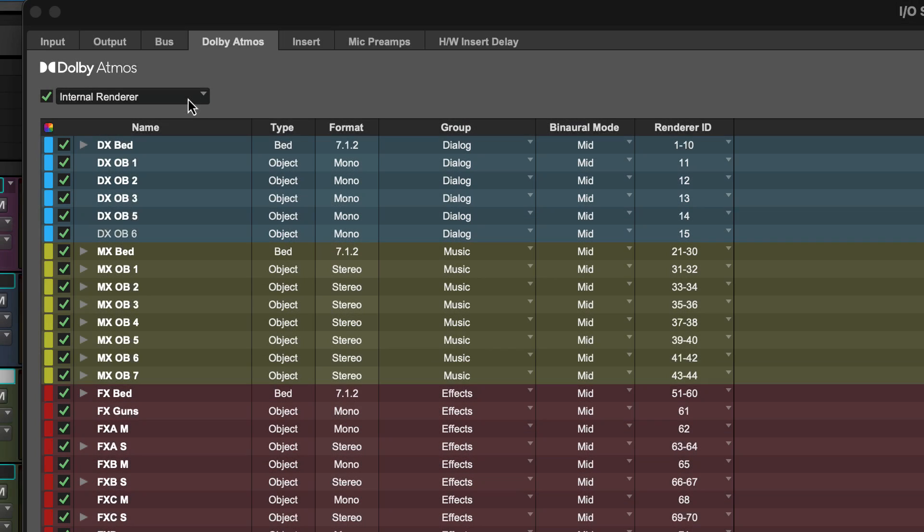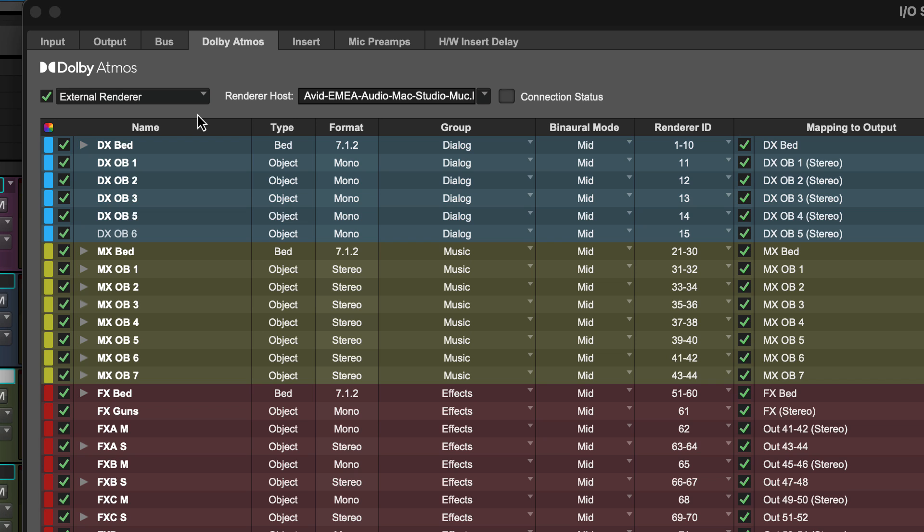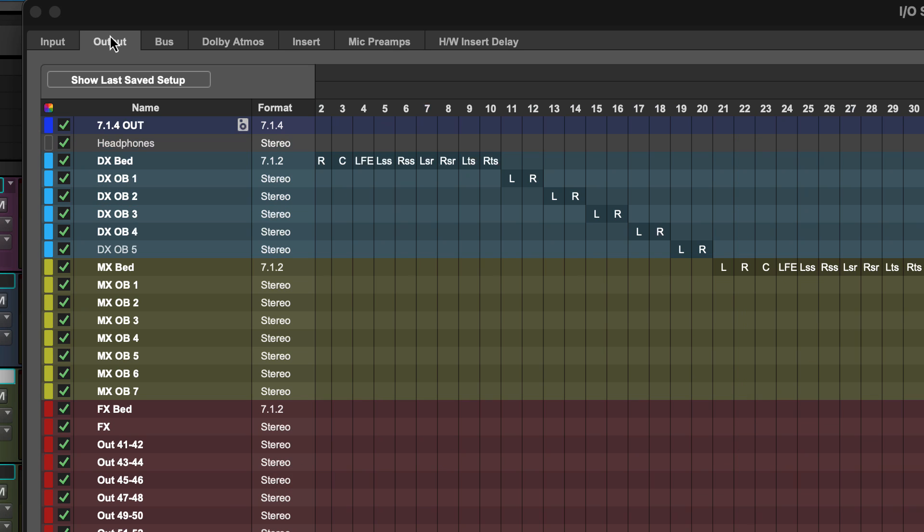When working with an external renderer, outputs will inherit the color from the renderer paths they're mapped to.